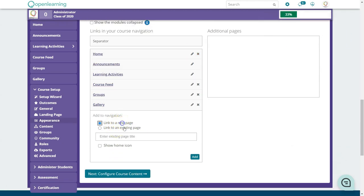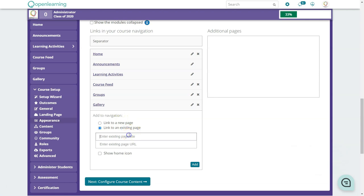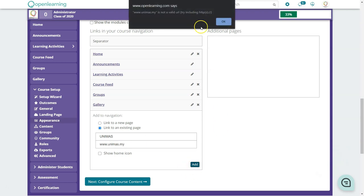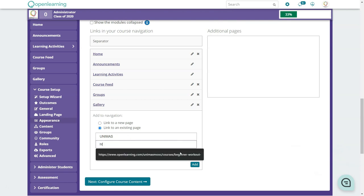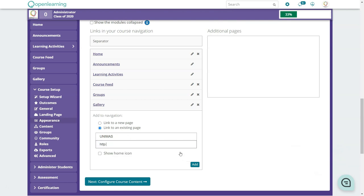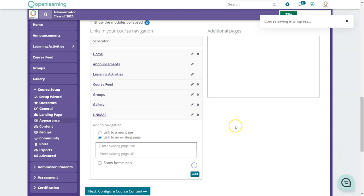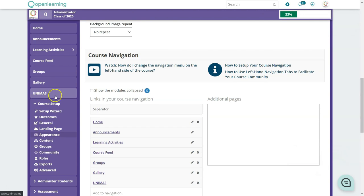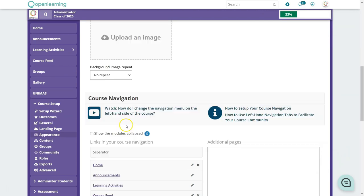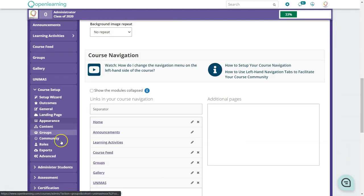To add a link to the menu, change the type to 'Link to an existing page,' type in the name — for example, 'UNIMAS' — and enter the URL, which must be complete with http. Click Add, and the link will appear in the navigation menu.